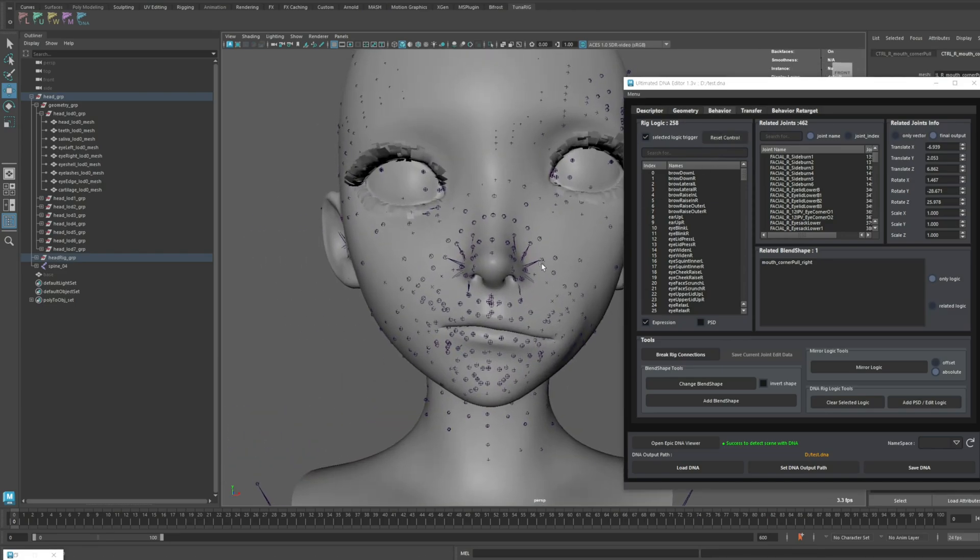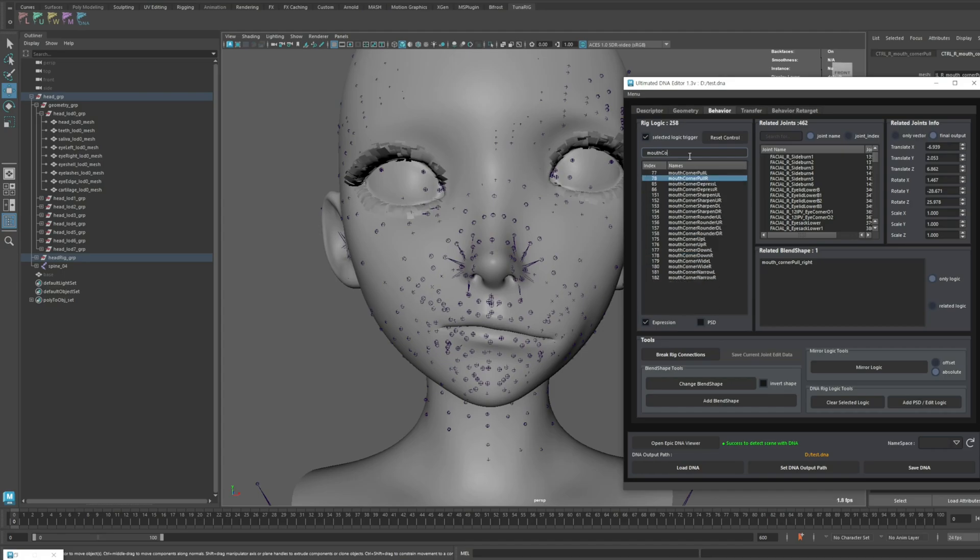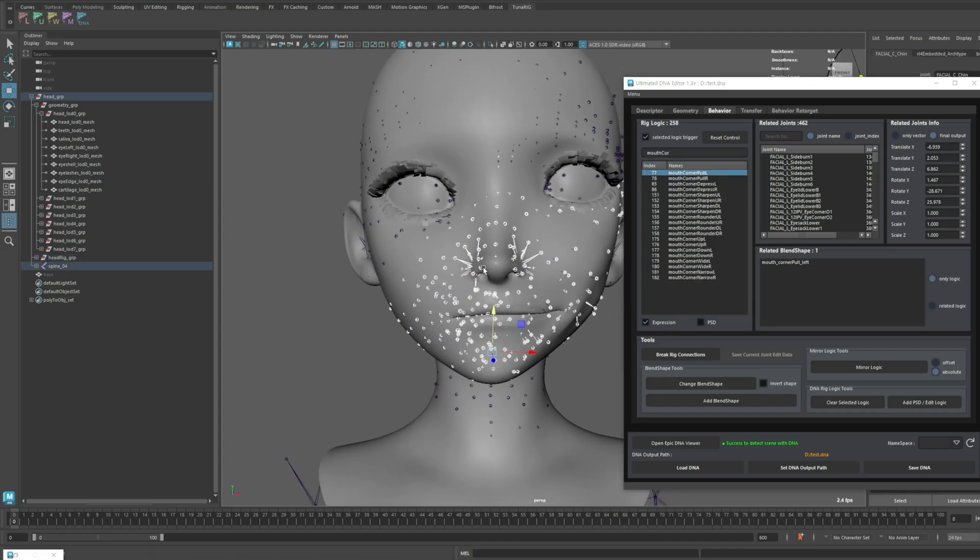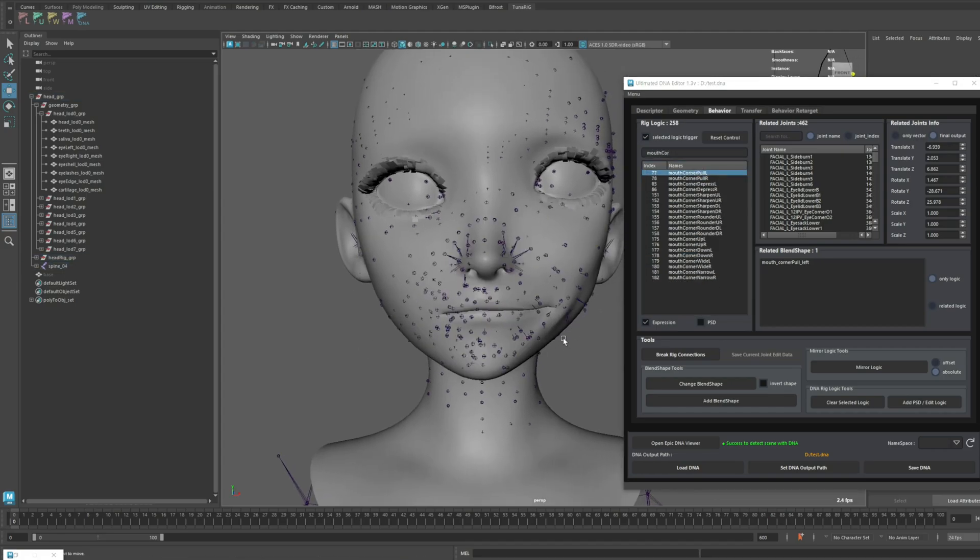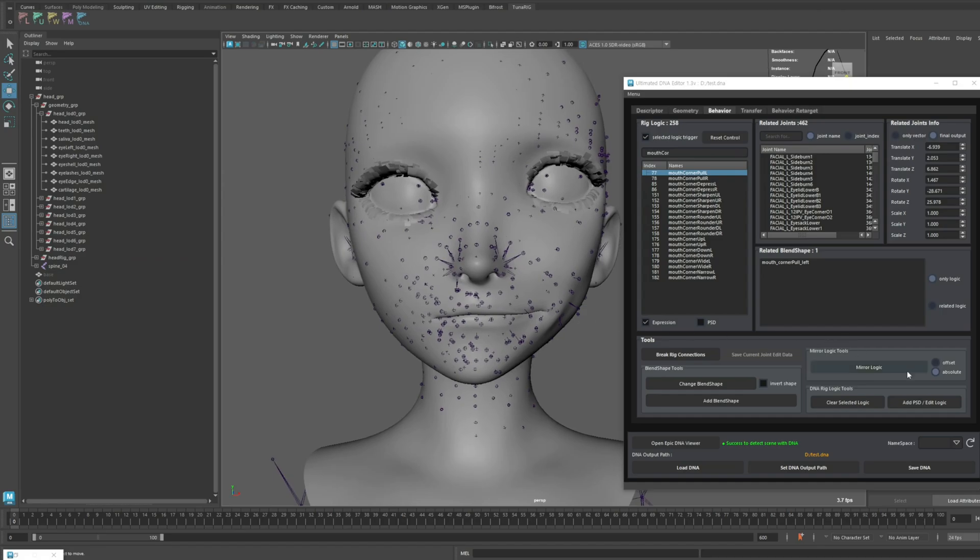However, the current model is neither symmetrical, nor are the initial joint states symmetrical. Now, let's try again using offset mode.